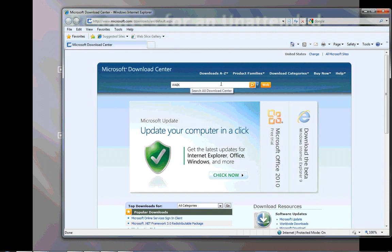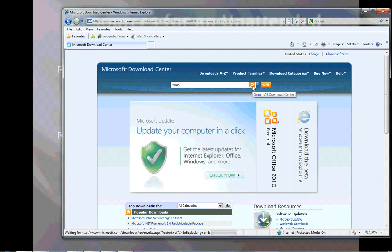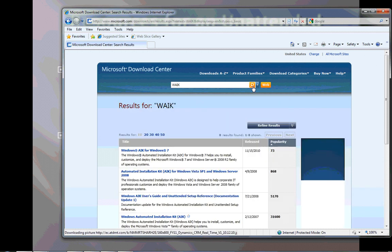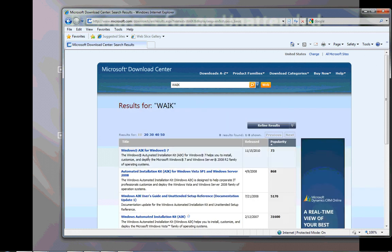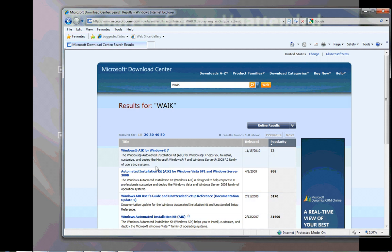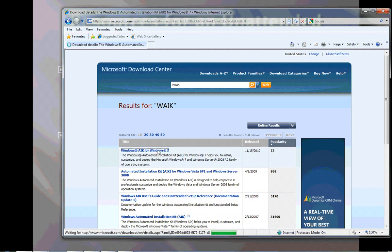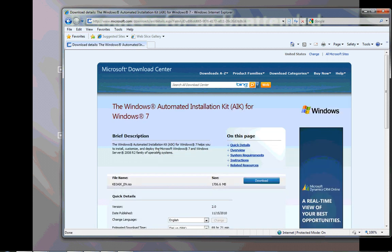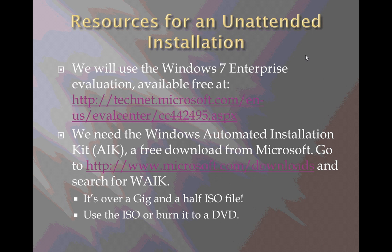The first item in the list here is Windows AIK for Windows 7 and make sure you get the Windows 7 edition if that's what you're working with. There is a Vista version of it. That one's a little less than a gigabyte, about 900 meg, this one's 1.7 gigabytes so it's quite large. If I click here it'll give me a description of it. There's the file name kb3aik_en.iso, 1.7 gigabytes of information. I'm not going to go through with the download because I've already done it but that's how you get there.